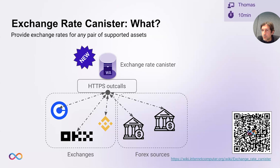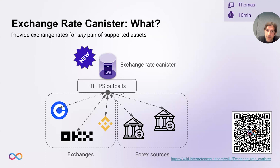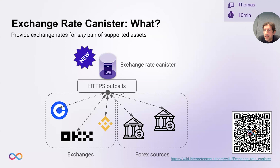That is a very useful feature for a range of applications, including DeFi applications, but also the NNS itself is going to use it because the cycle minting canister always requires an up-to-date ICP XDR rate. Also, if you have your token and want to integrate that with a state-of-the-art Oracle service, that can be a big hassle and can be quite time consuming and pretty expensive. But here, as soon as your token is listed on one of the major exchanges, the exchange rate canister will be able to return exchange rates for this token right away, which is pretty cool.